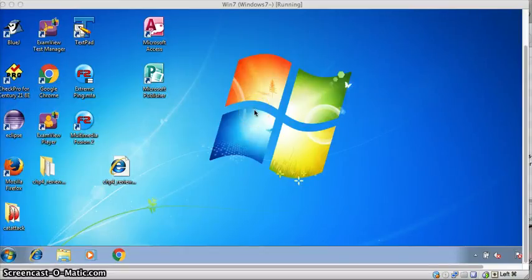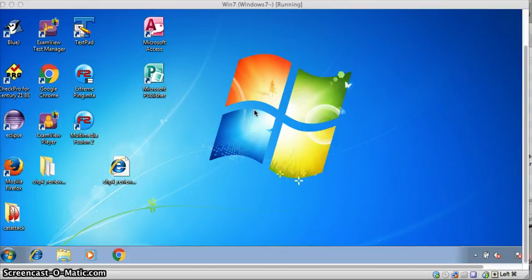If you weren't in class the other day when we copied over the data files, you can do it from within VirtualBox. Make sure that you are logged into VirtualBox.